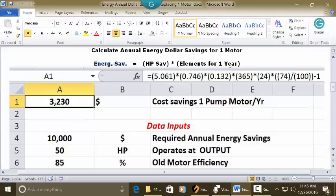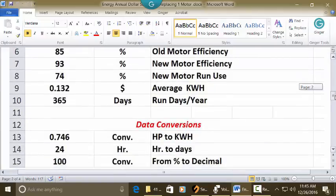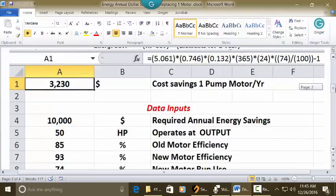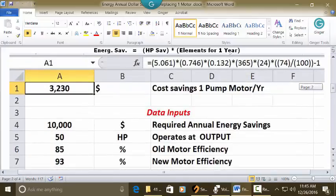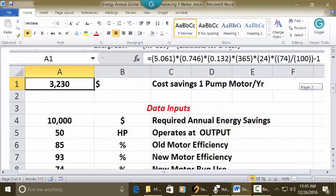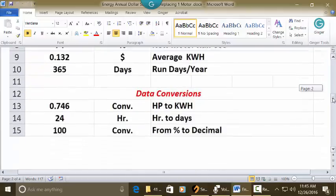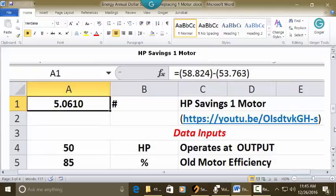Just for an explanation: the 0.746 is provided in the data inputs as the conversion from HP to kWh. The 0.132 is provided as the average cost per kilowatt-hour. The 365 and the 24 are conversions to extend it out into a full year, and then the 0.74 is the percent run time. Now if you want to see where the 5.061 came from, that's in a separate video where we calculate HP savings for one motor — the title, link, and solution are provided there.